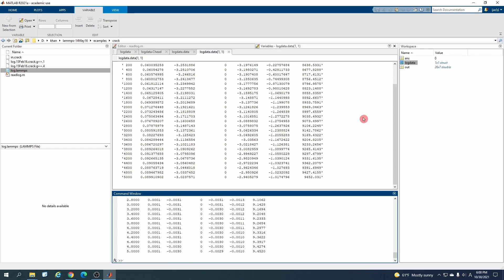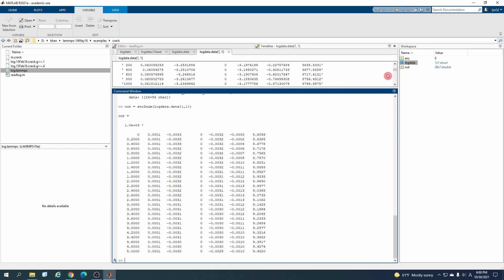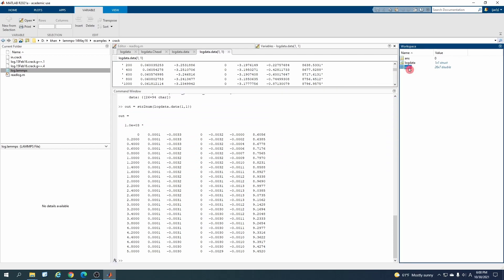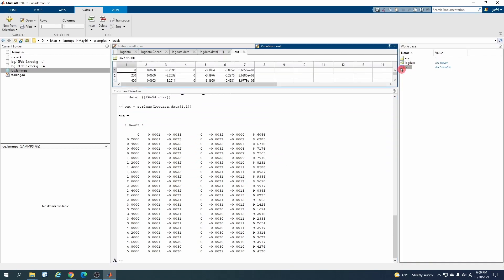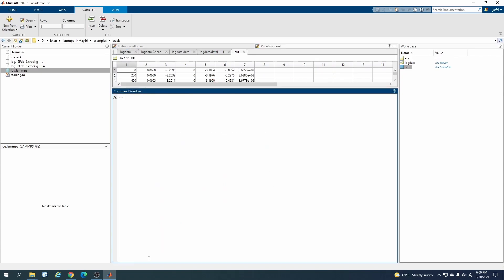And then this one is one comma one, and we want to save it in the matrix. The matrix name, let's suppose I give it an out and enter. So now you can see it has made a matrix with the name of out and here you can see these are also those values.